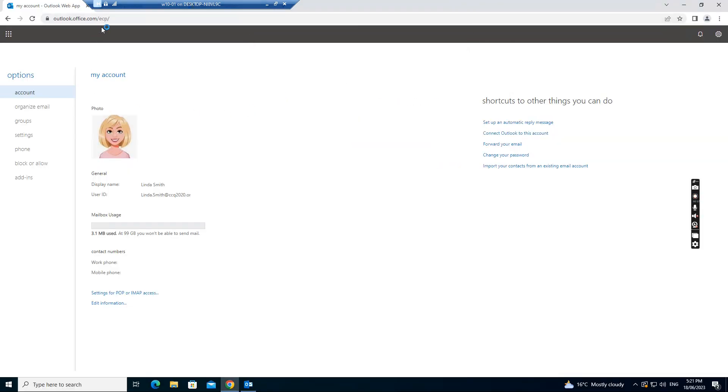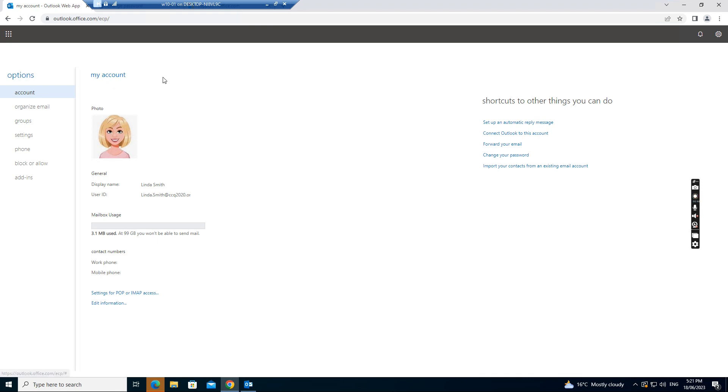And then I go to Outlook.office.com slash ECP. If I log into this website, you see this interface is like this. Like a user account, put a photo.